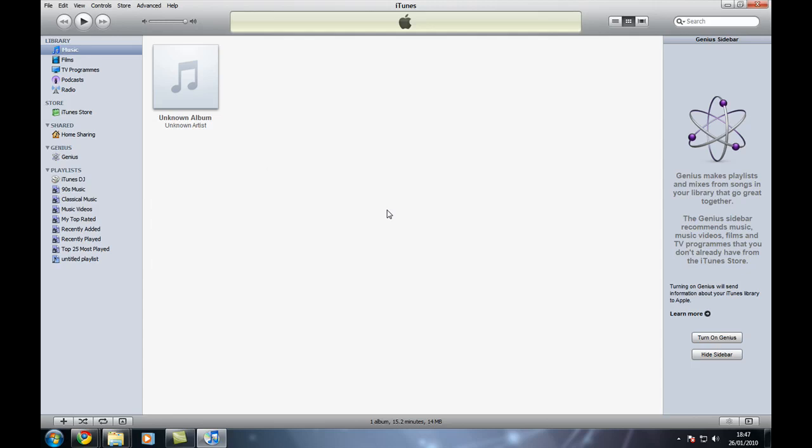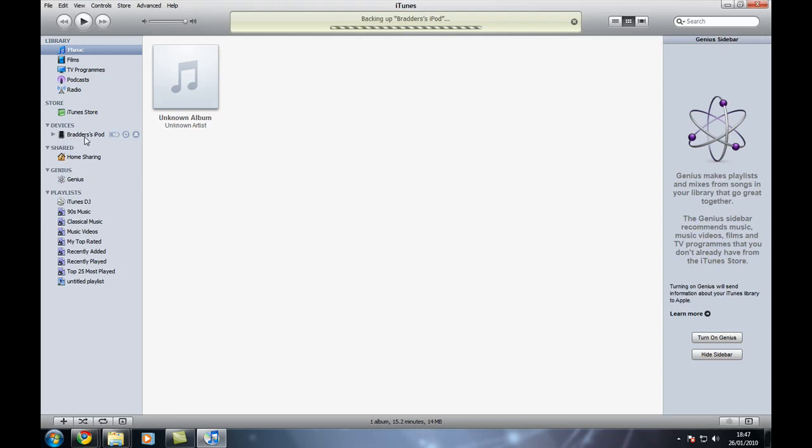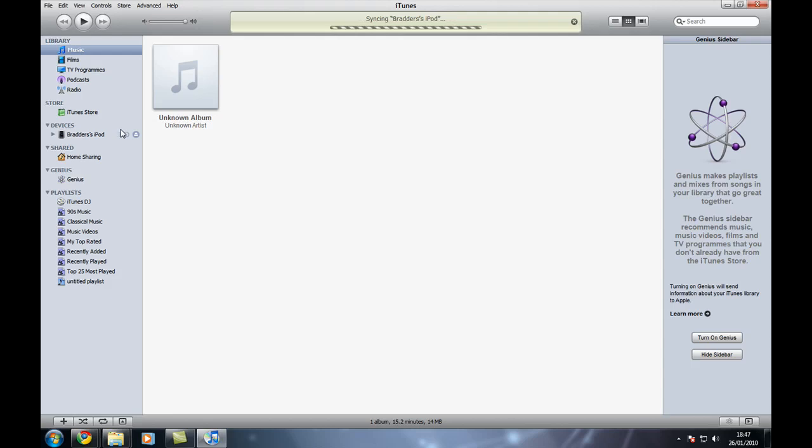It's almost in there and here it is, it's syncing now. Just give it a few seconds and as you can see over here up here it says syncing Bradi's iPod and down on the devices it says Bradi's iPod. Okay, so I'm just going to wait for this to completely finish syncing and it's almost done.